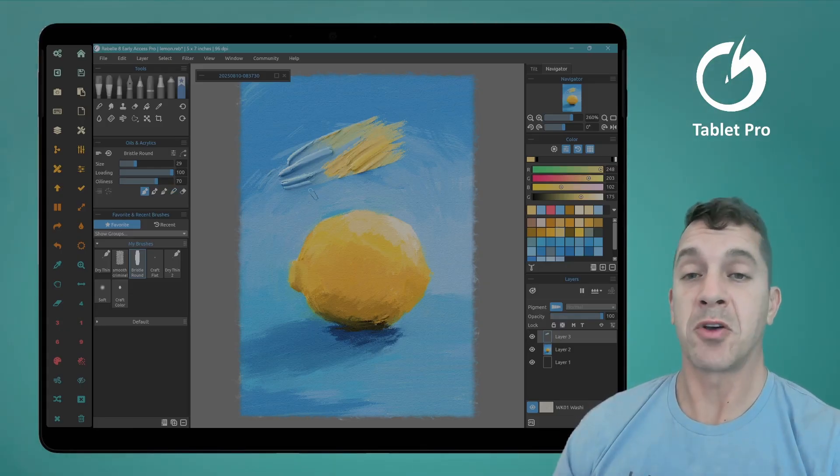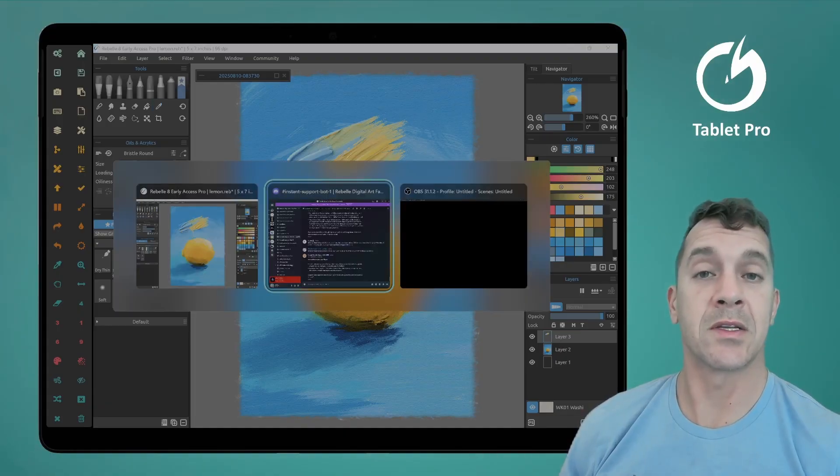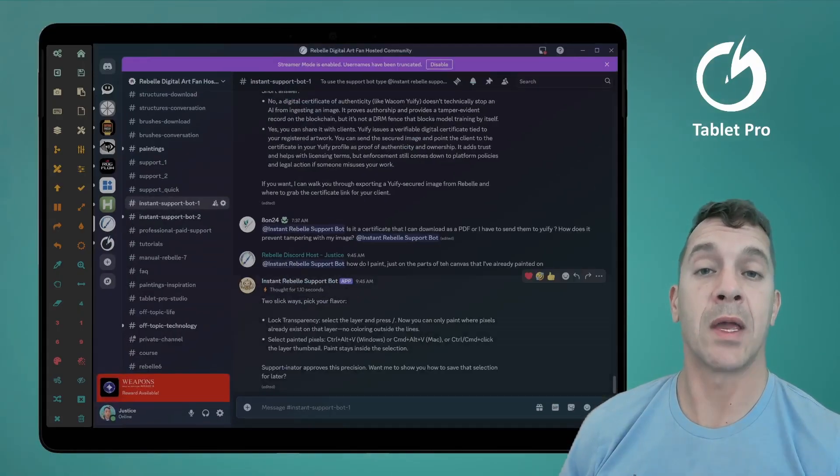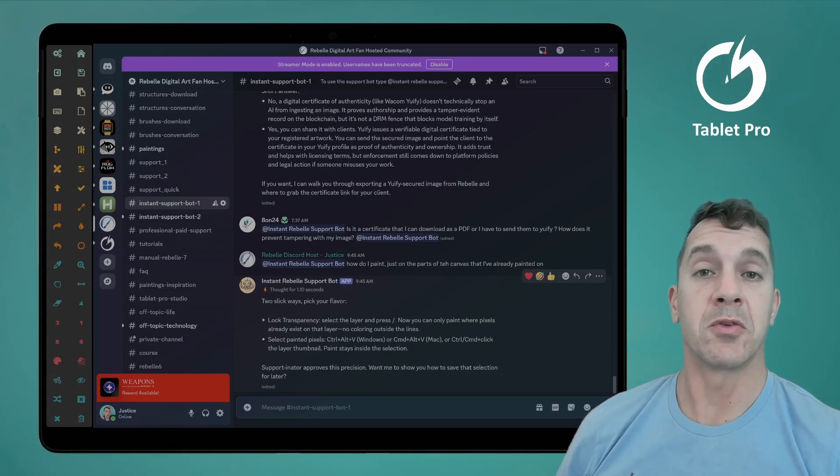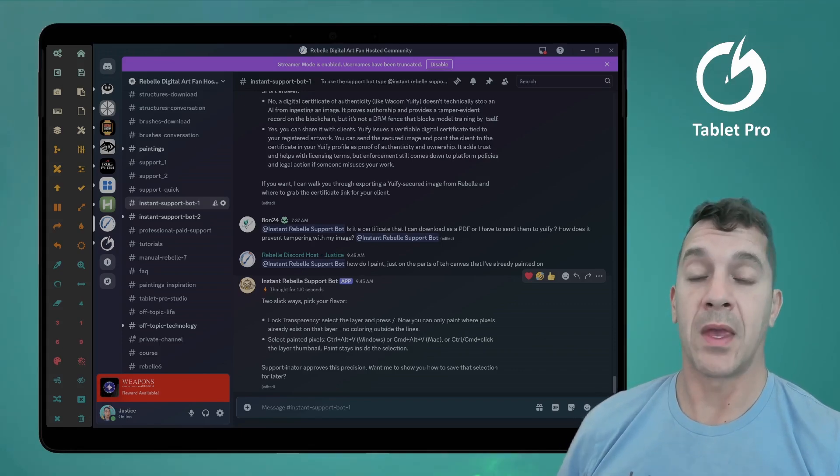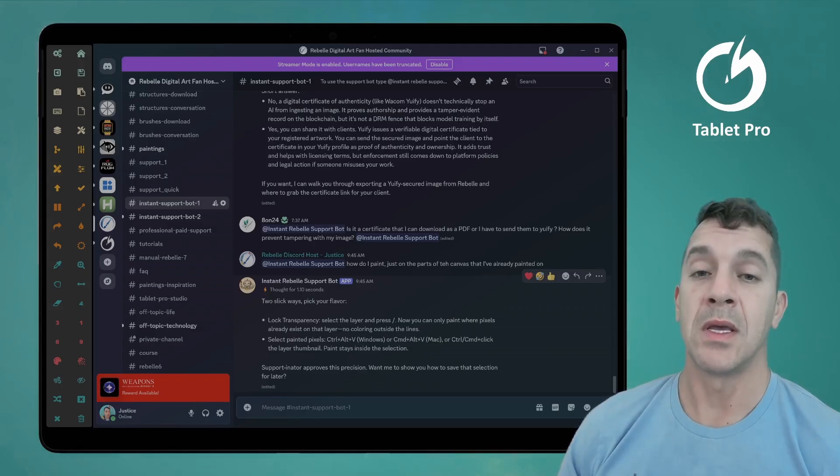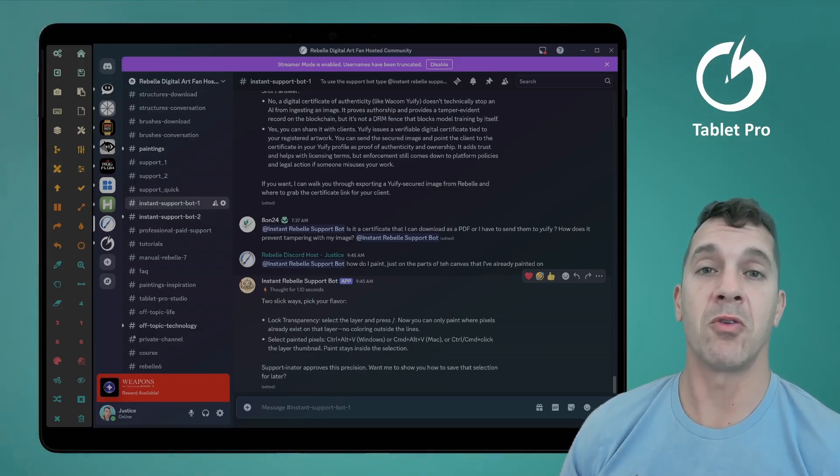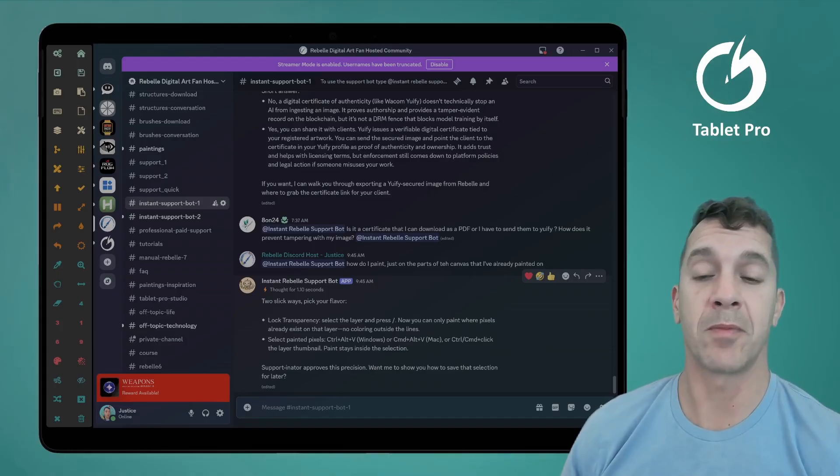So the Instabot just taught us two new things. You can ask it just about anything and it does a really good job giving you very clear answers, well-organized information. Like I said, it has access to all of the Rebel manuals as well as a lot of information from my brain.